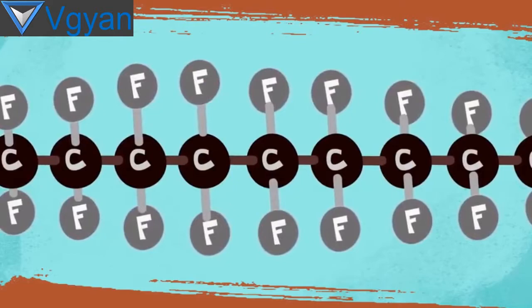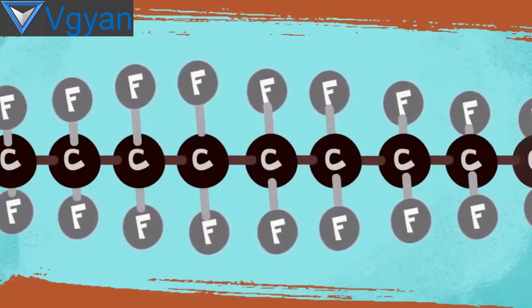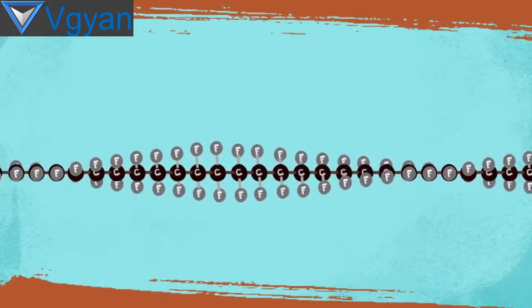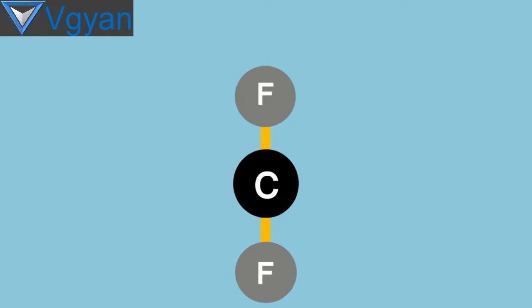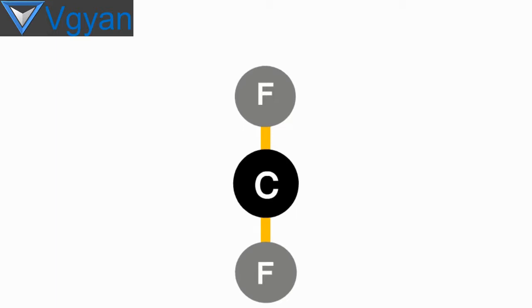Each of these carbon atoms is attached with two fluorines. The fluorine surrounds the carbon like arms, spiraling around the chain, and the bond between the carbon and fluorine is incredibly tight.